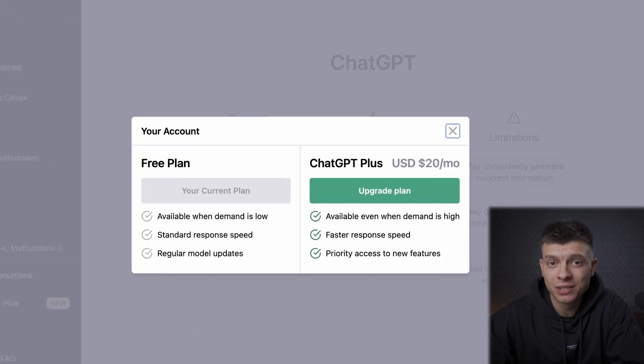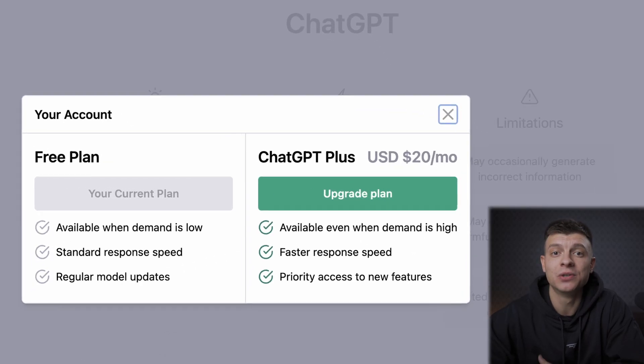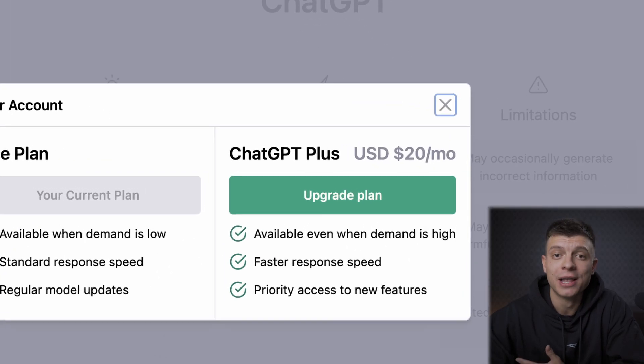Currently you have to pay $20 per month to use GPT-4, but make sure to stick around until the end because I'm going to show you how you can use it for free.